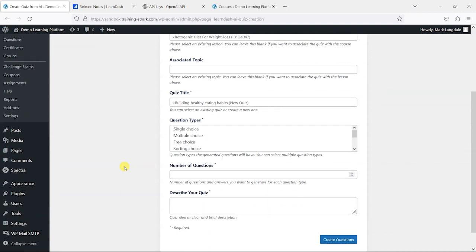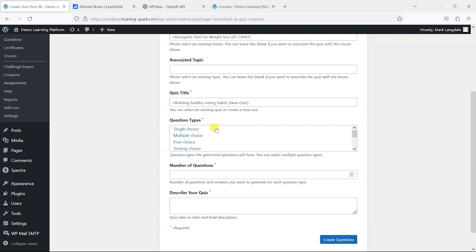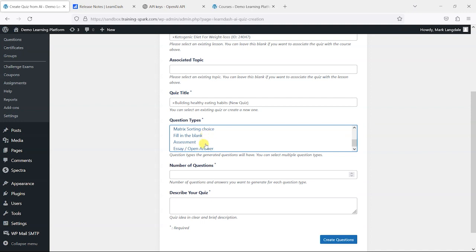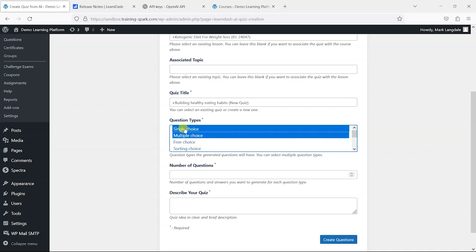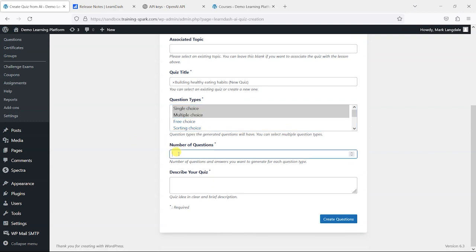Then we can choose what types of quiz question we want to create here. We can choose single choice, multiple choice, all the different options. I'm just going to create one basic, using these two, single choice and multiple choice. You can choose number of questions, so I'll just maybe say five to start with.